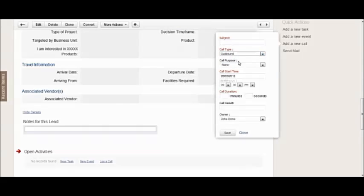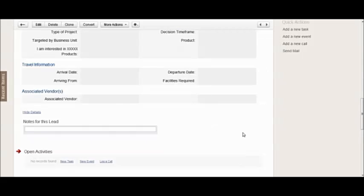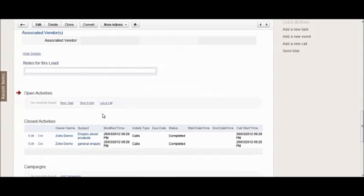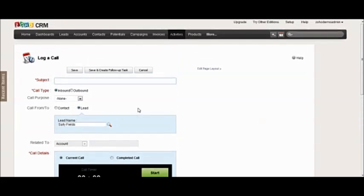You can add a new call in the quick actions and this time you would select outbound. However, if you want to do a timed call, which is more probable and easier to do if you're doing an outbound call, you can do so by the open activities log call and then select outbound.